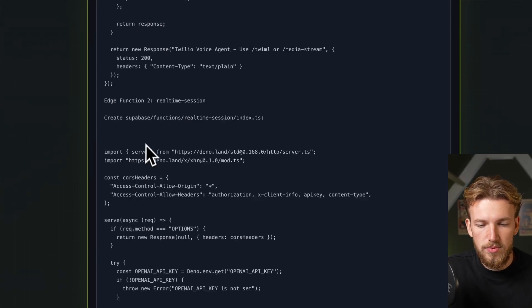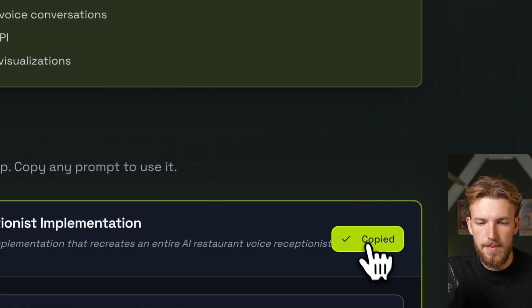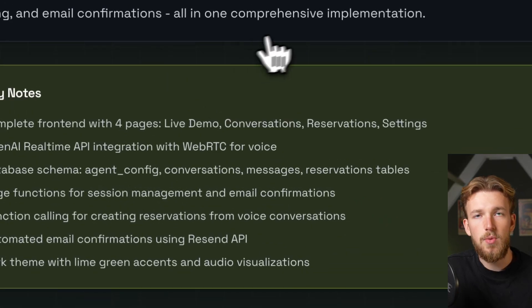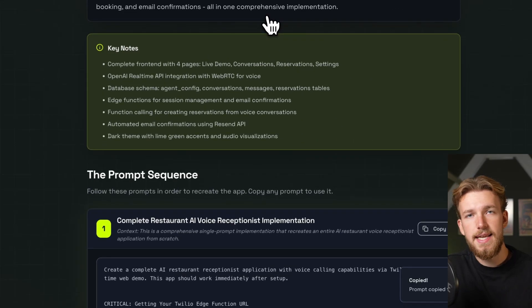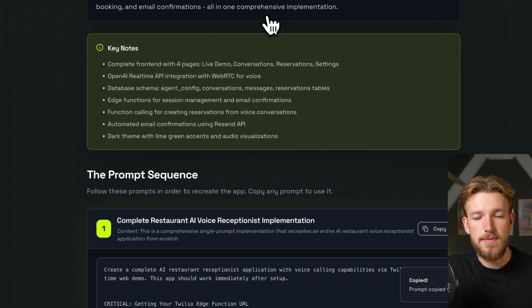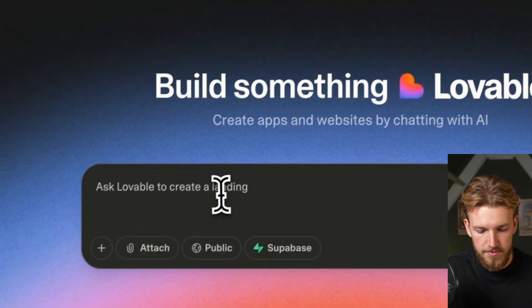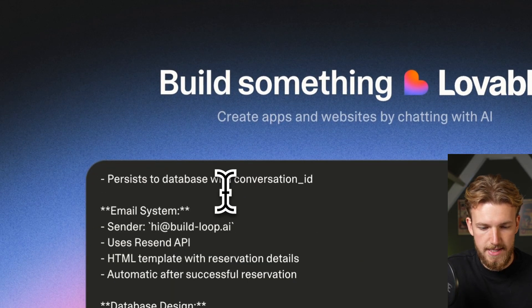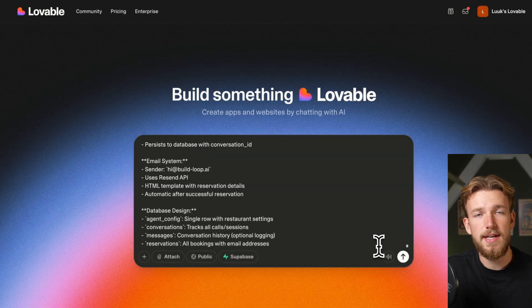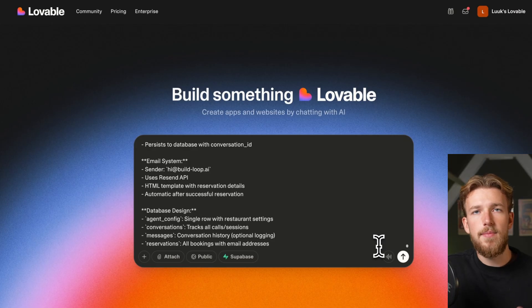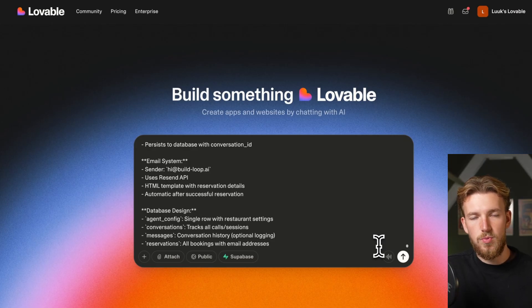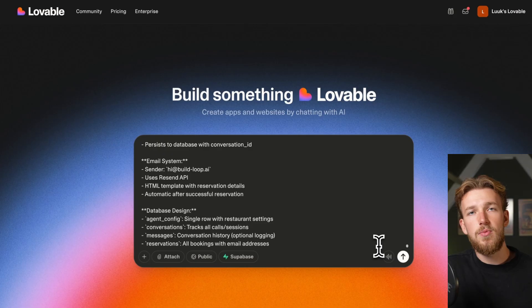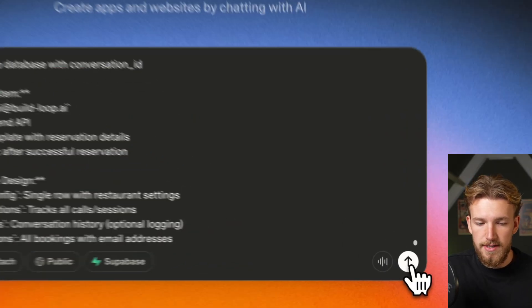So what we'll now do is we'll go up here, click on copy, and now we go to Lovable and just paste it in and see what it comes up with. In Lovable we paste it and just run it. In the meantime we'll get our API keys from Resend and OpenAI and once we put that in we can actually start testing it out and fine-tuning it from there.